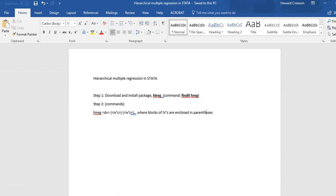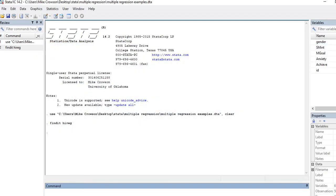So for this illustration, let's say I want to predict achievement. In block one I want to enter gender and subject matter interest, and block two I want to add mastery goals and anxiety.